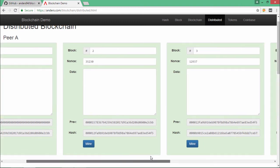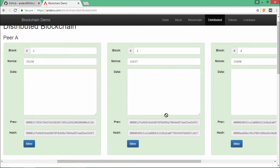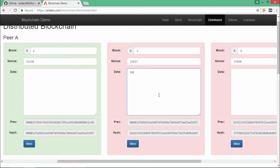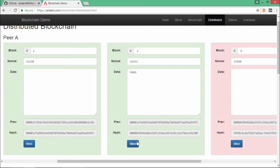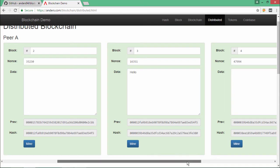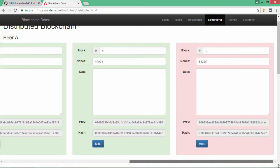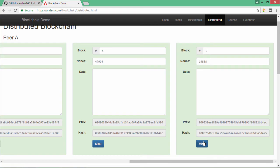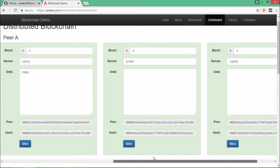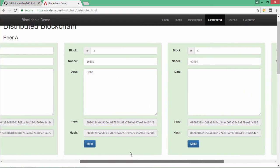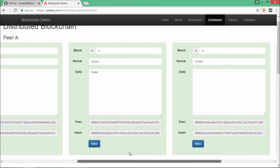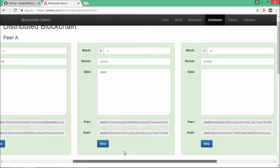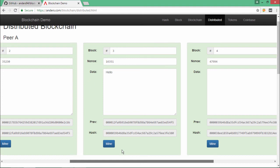Let's say for example I change the data of block number three of peer A. If I change the data, let's say I change it to hello, let me mine the data over here. So I'll have to mine the rest of the blocks as well. Once they are mined and once they all satisfy the proof of work, you will see that the blocks are considered valid by peer A.